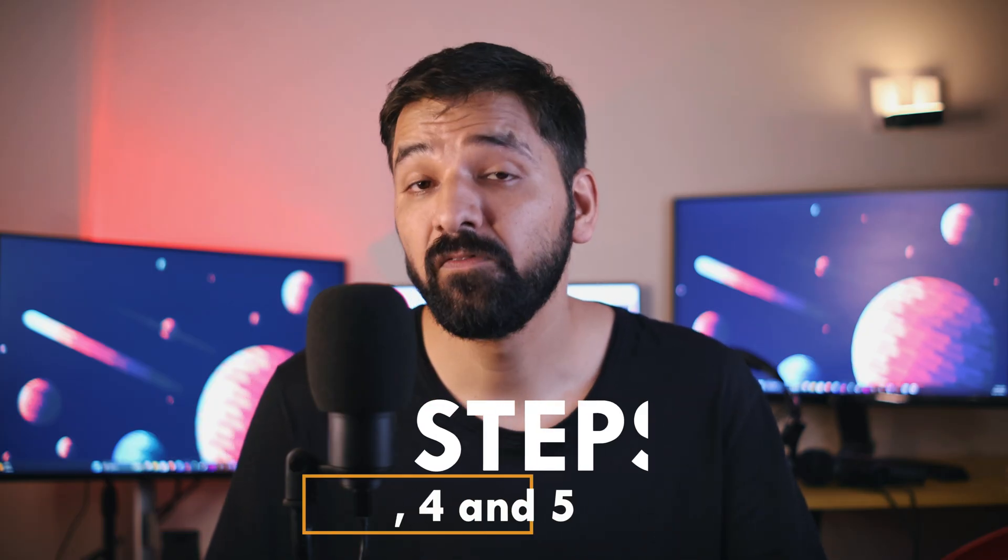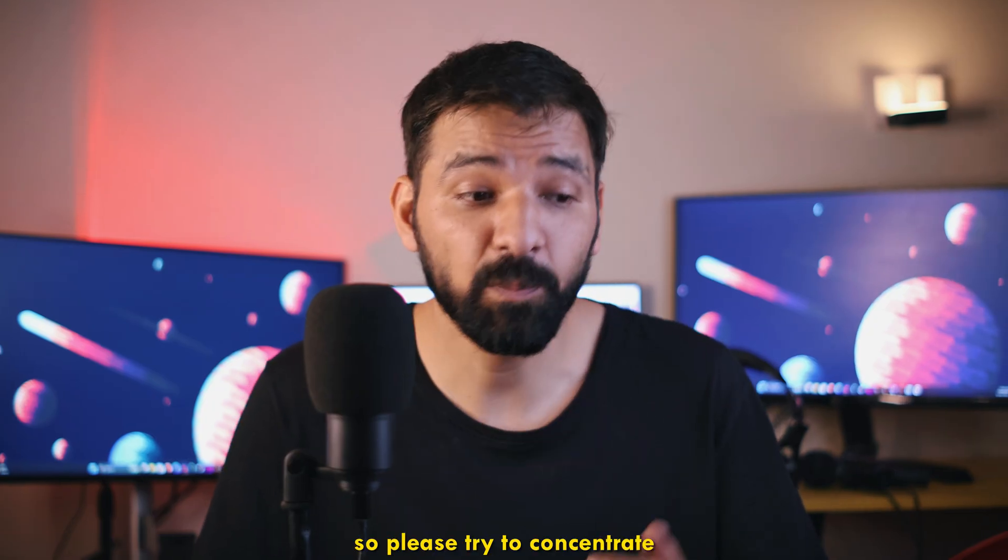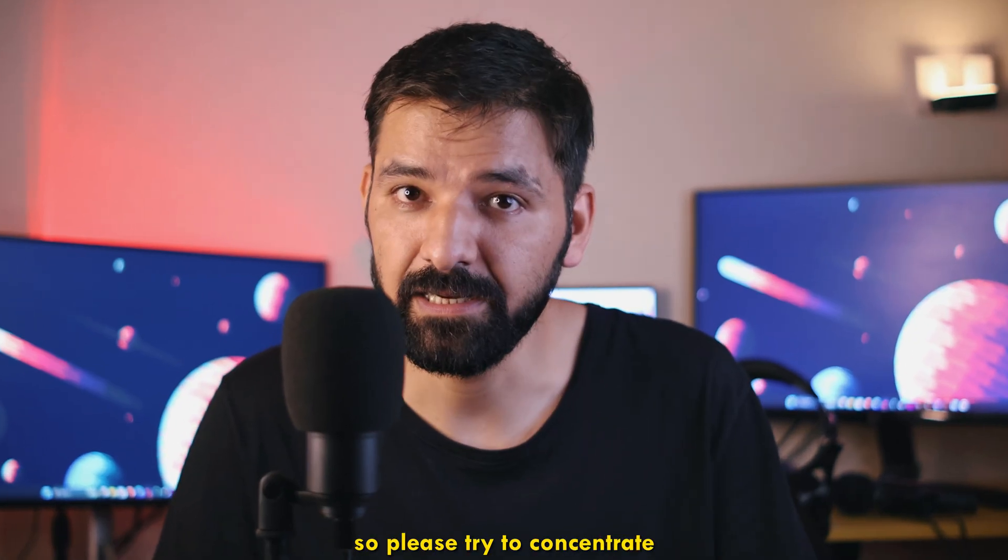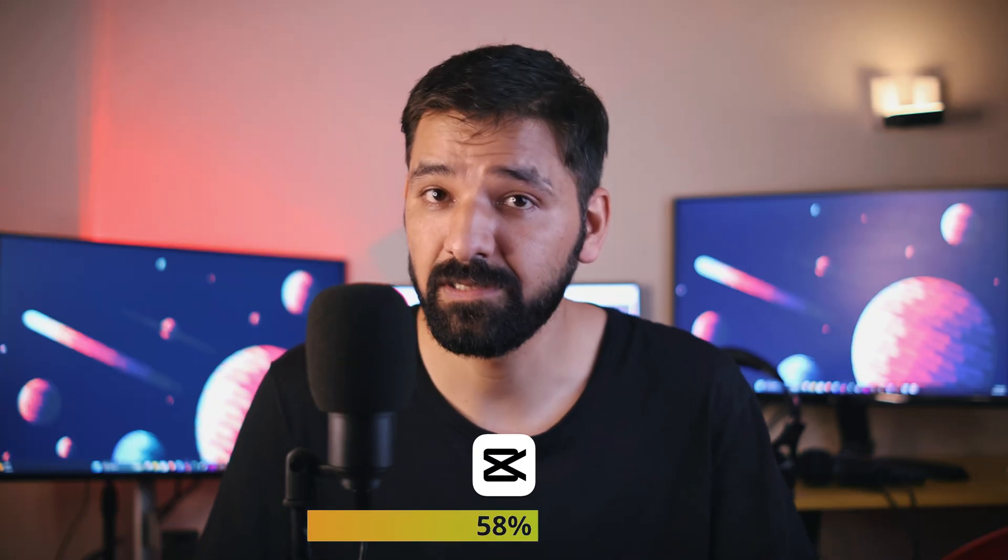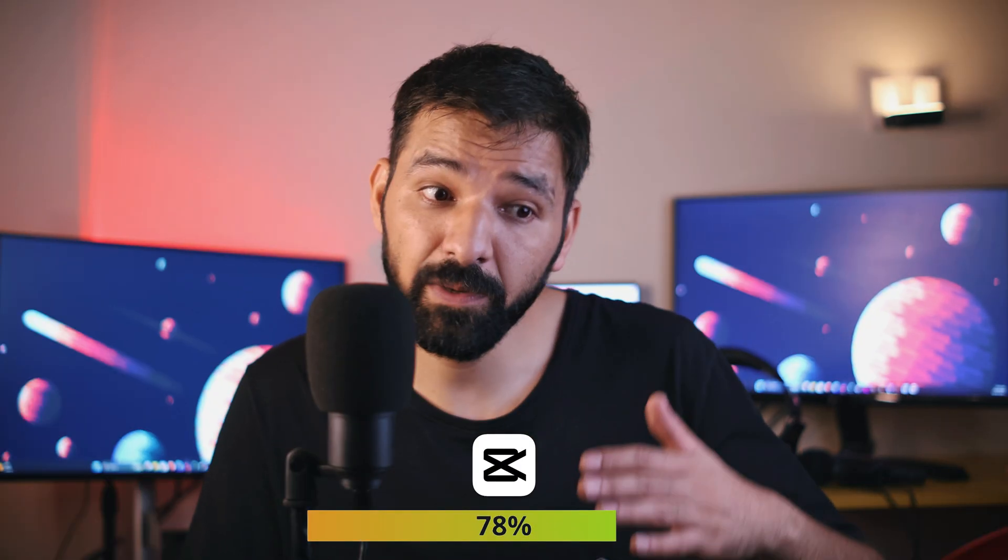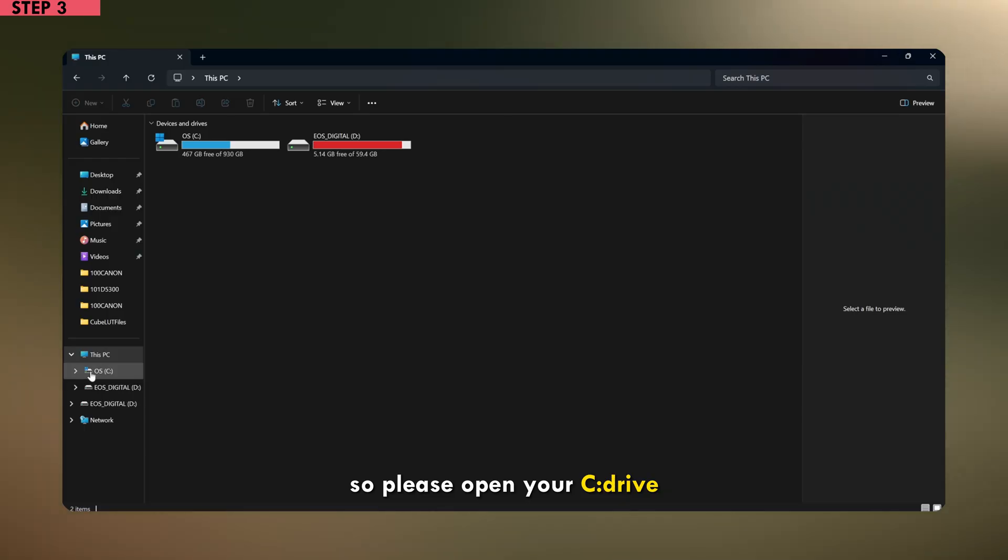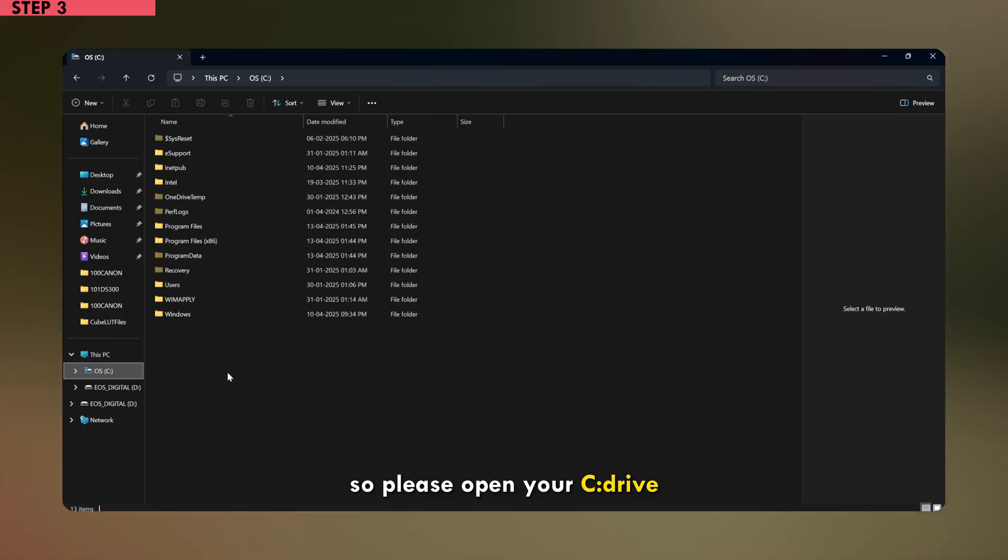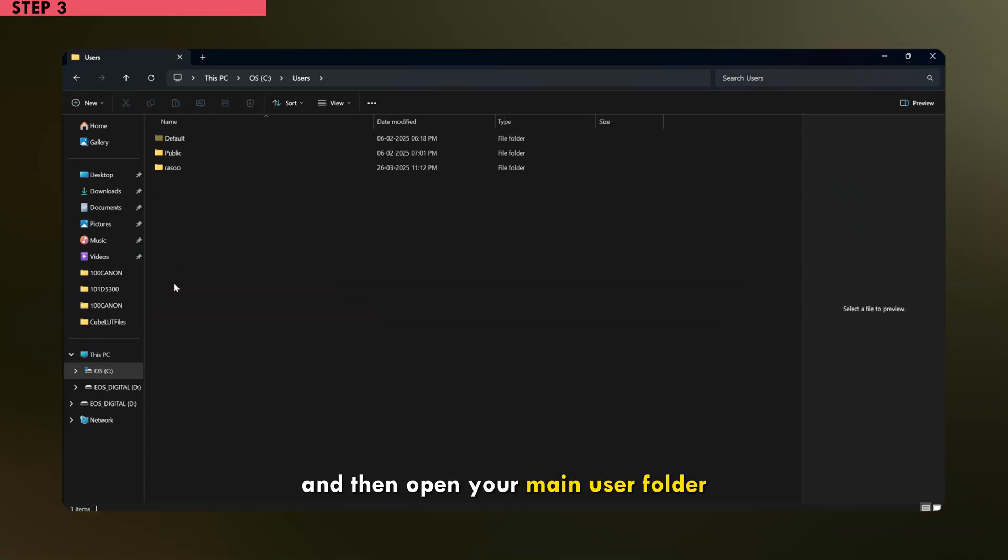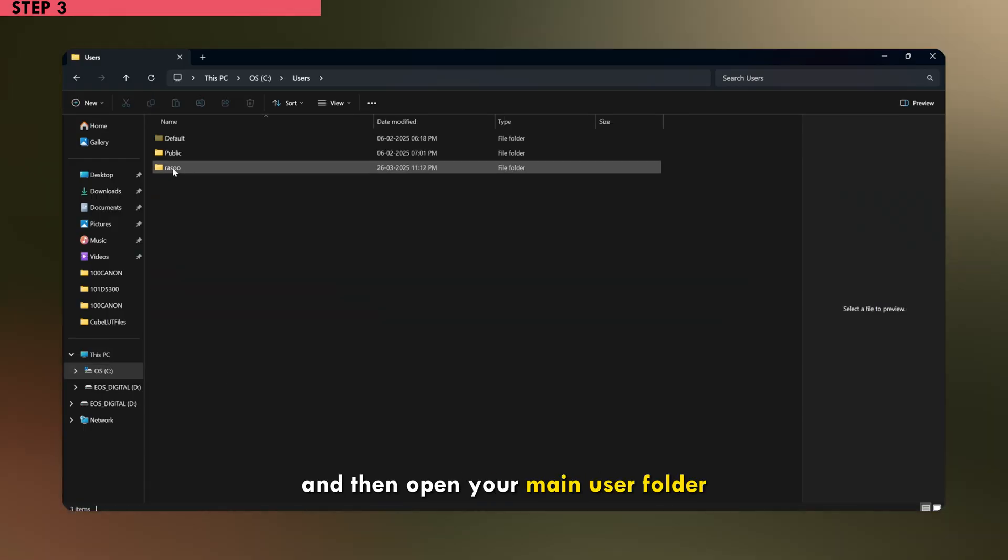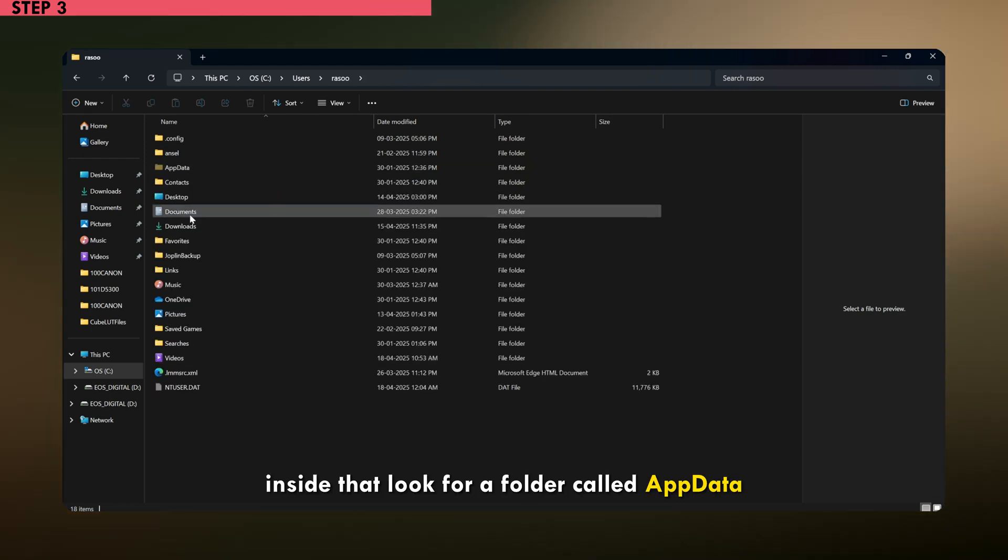Step 3, 4 and 5 are really important, so please try to concentrate, so that you do not miss anything. When you install CapCut on your PC, it creates a folder deep inside your system, and we need to make a small change in that folder. So please open your C drive, go to the users folder and then open your main user folder. This one will have your username.